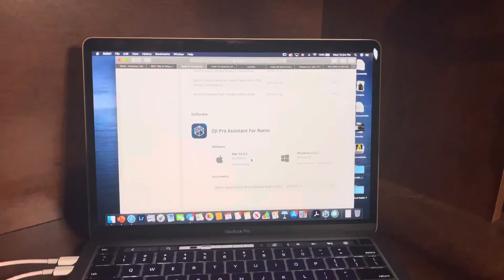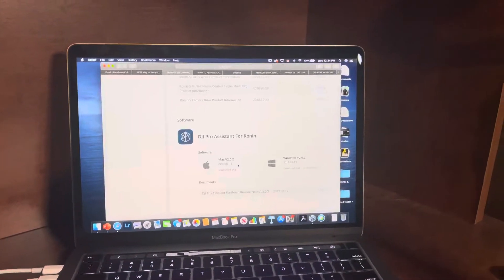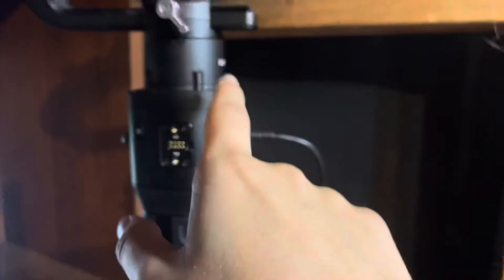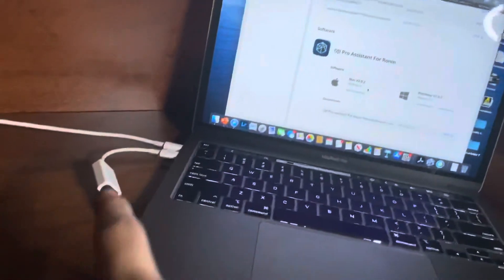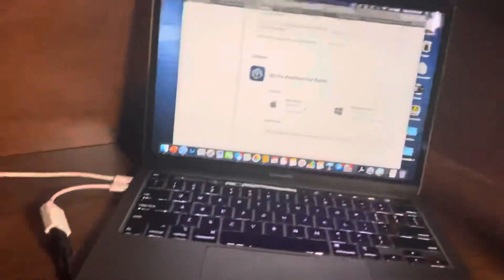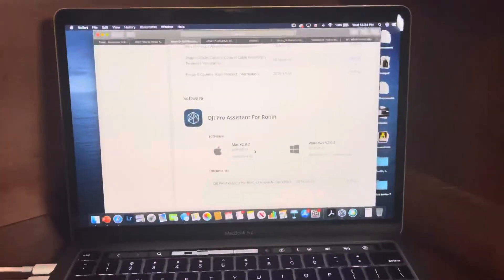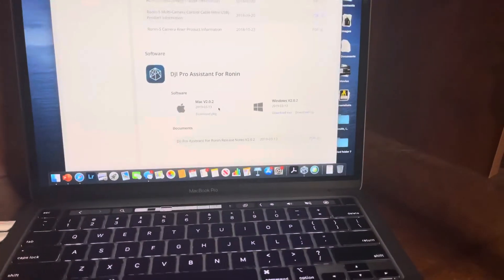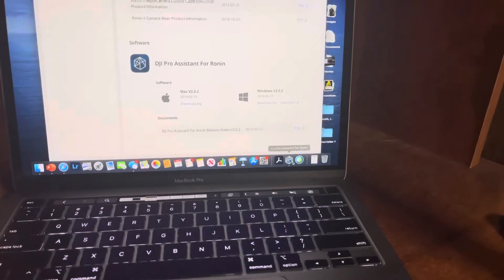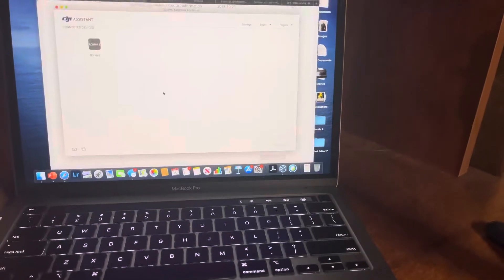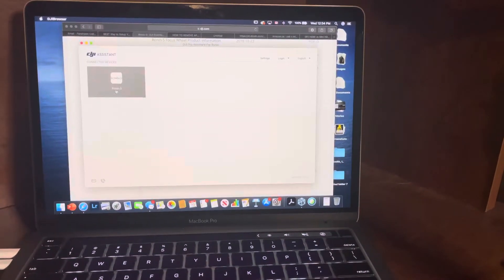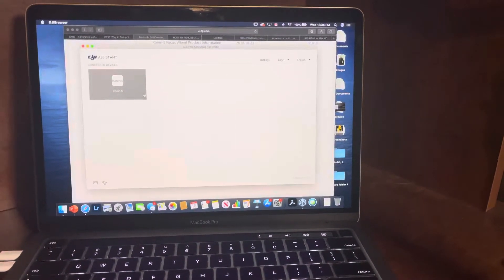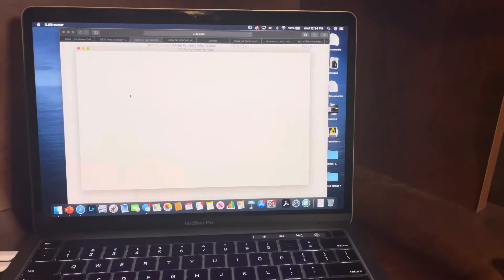You're going to connect your Ronin through the USB-C cable right here directly into your PC. Now once that's been connected, we're going to open up the app here and it'll automatically detect the Ronin S once you've turned it on.